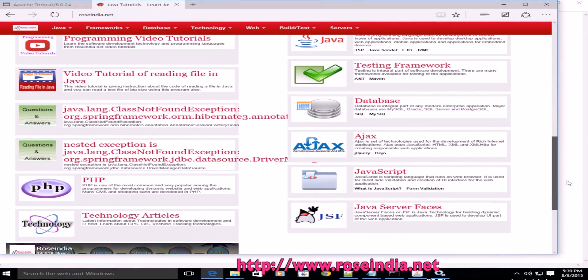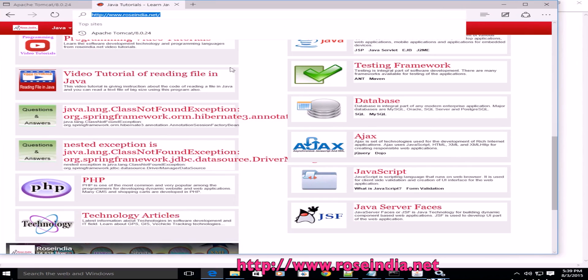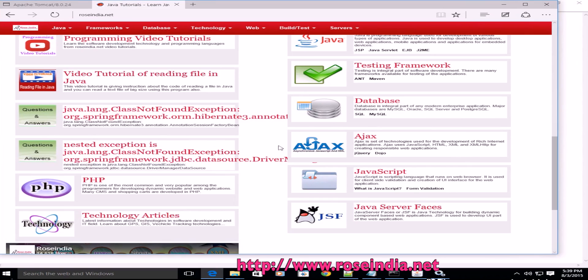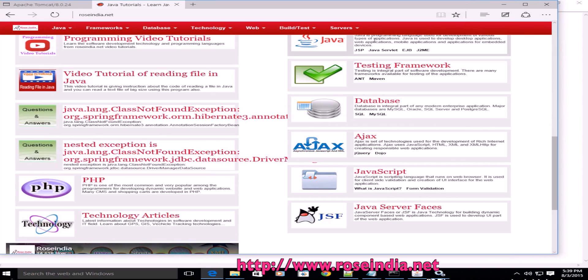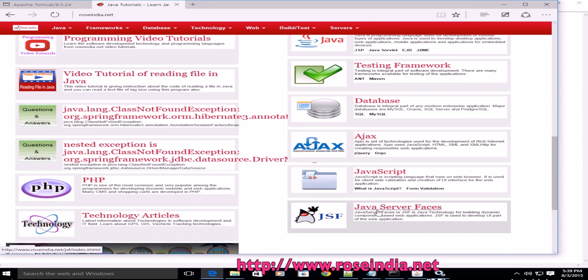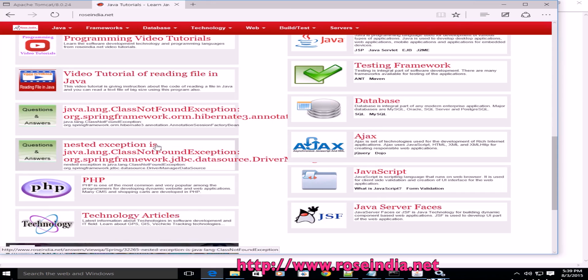We have thousands of tutorials on our website rosindia.net. You can visit our website and check all these tutorials like Java, databases, Ajax, JavaScript, Hibernate, Struts, and so on.